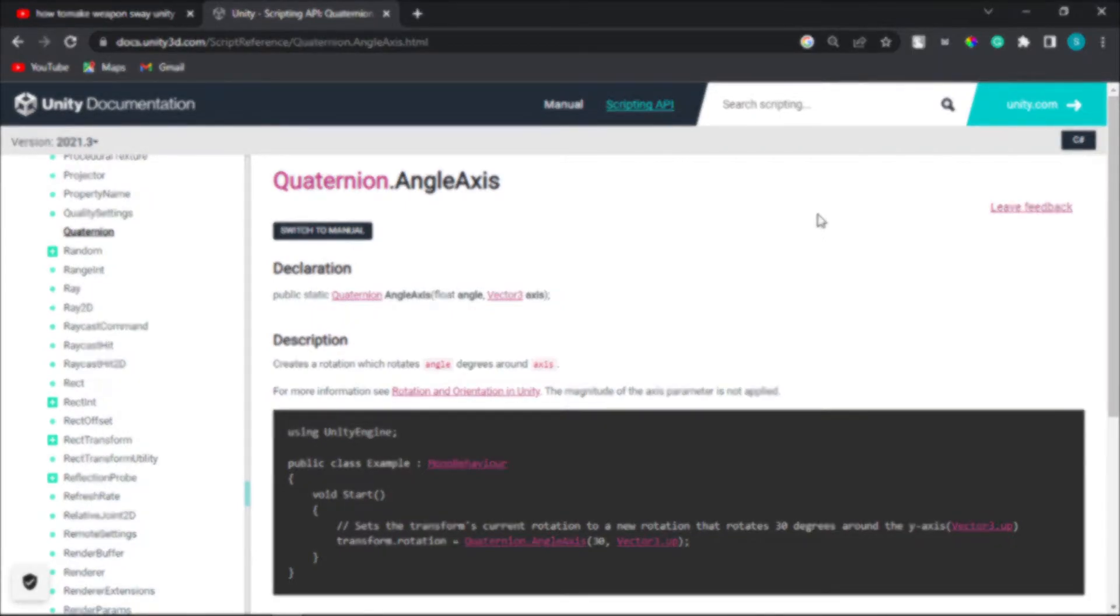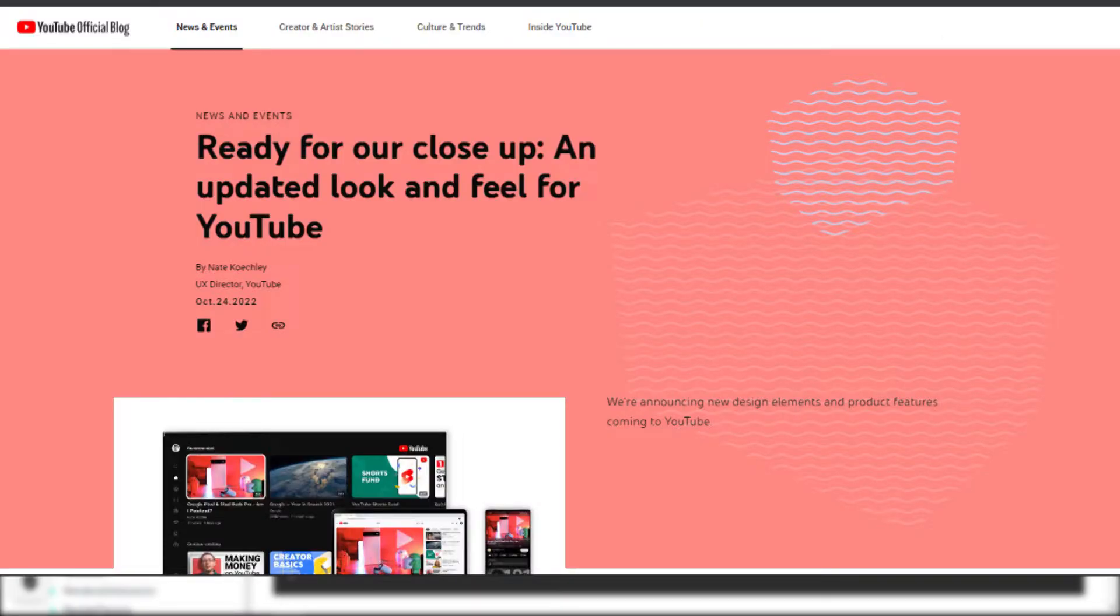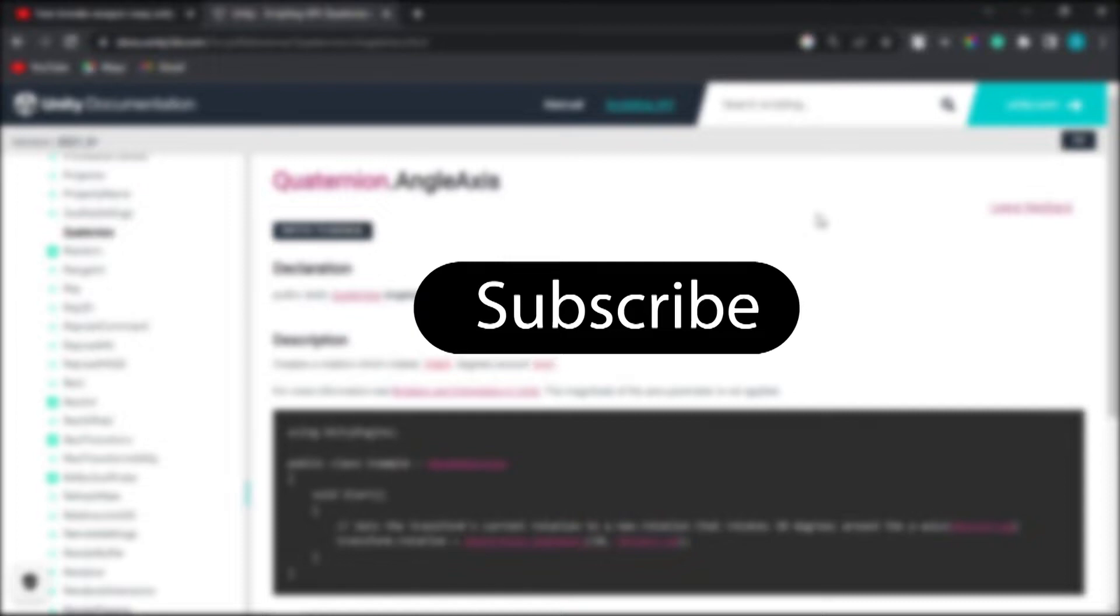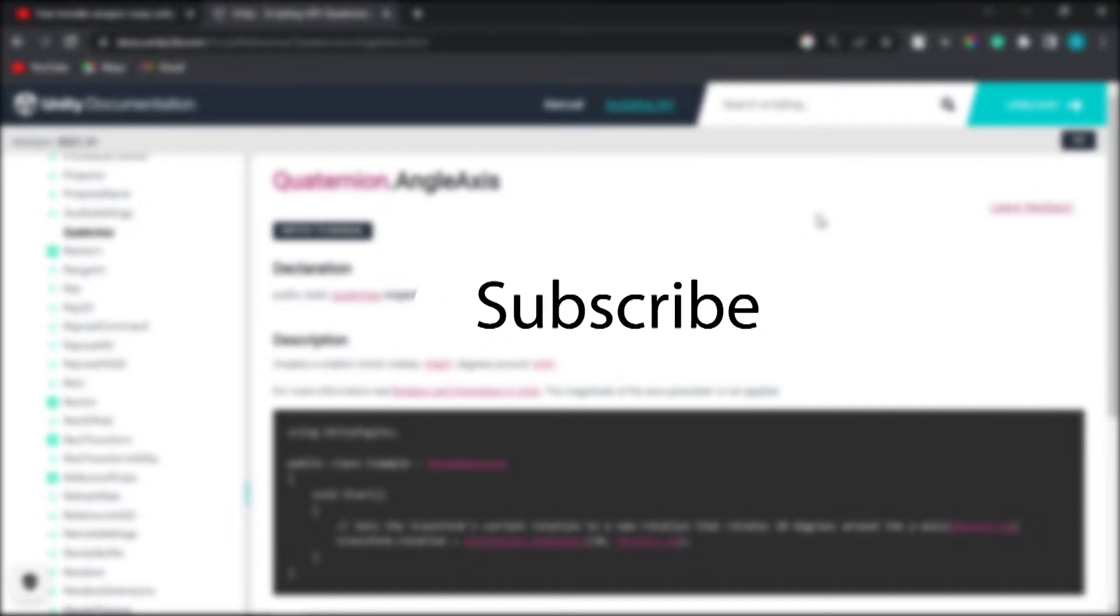Hey guys, if you are enjoying the video make sure to press the red subscribe button. YouTube updated that. Make sure to press the black or white subscribe button in order to watch more content like this.